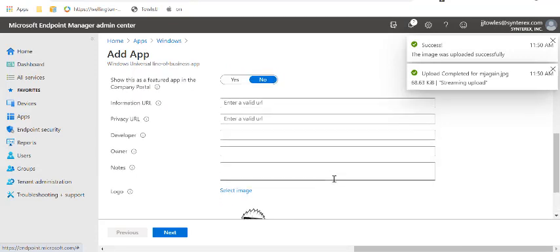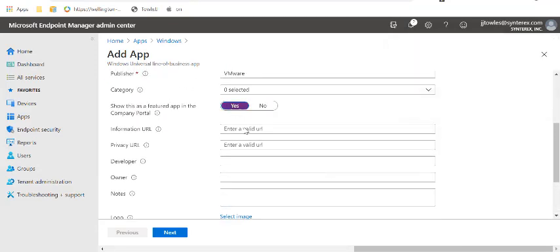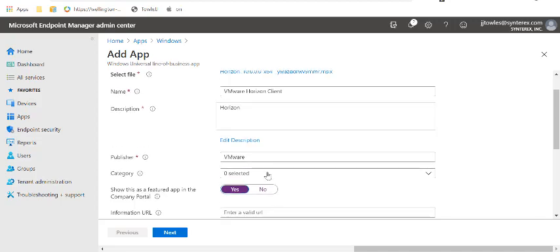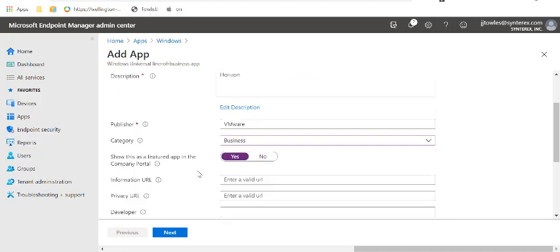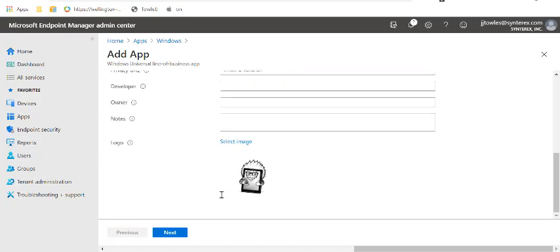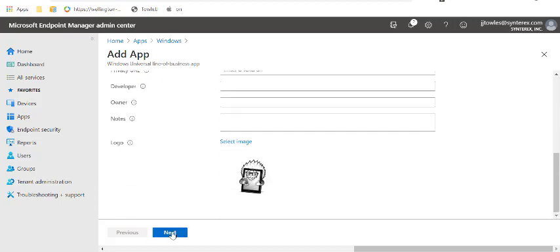And you can see over here, you can input any of the information you want. I'm going to make it a featured app. I'm going to categorize this as a business app. And you can put information in there. Information, URL, privacy, et cetera, et cetera. Kind of whatever you want to put. And you hit next.